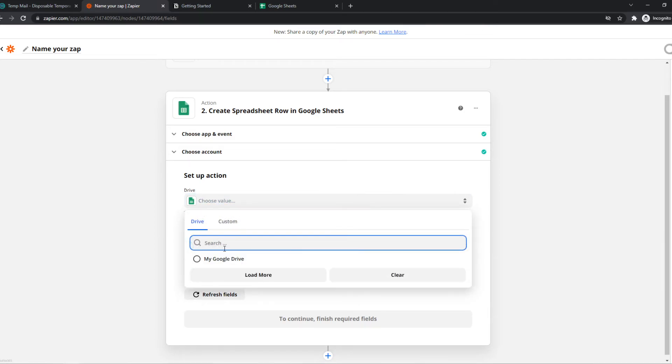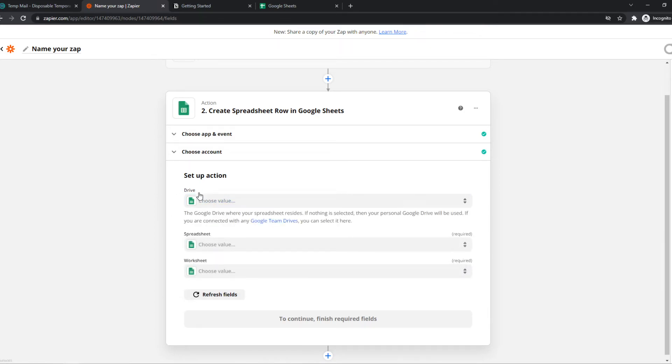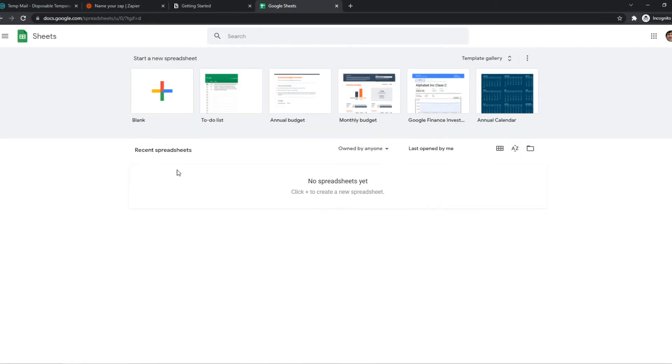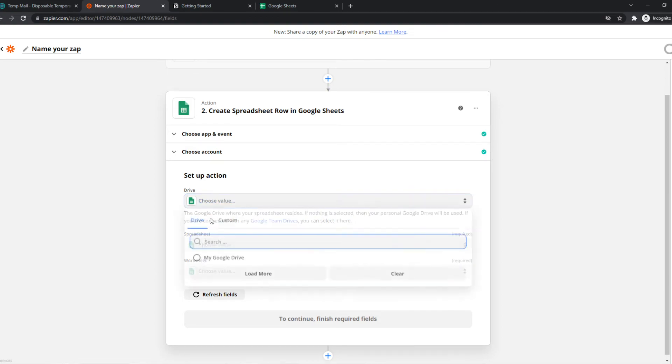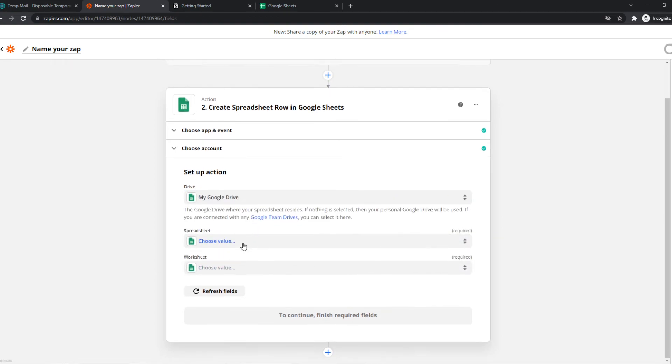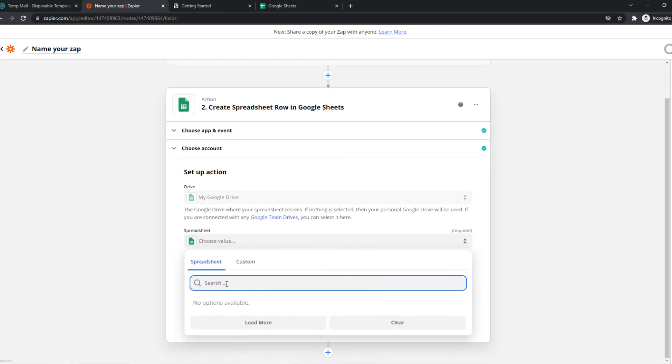As you can see, I don't really have any data in here because these are very empty accounts. But this is basically where you can select the drive from Google Drive. We can select mine, the spreadsheet.